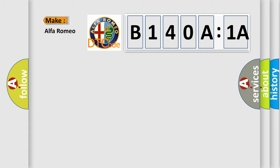So, what does the diagnostic trouble code B140A1A interpret specifically for Alfa Romeo?